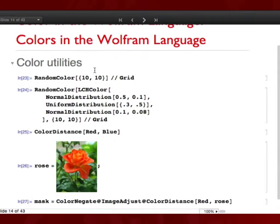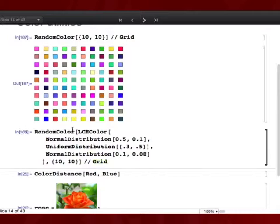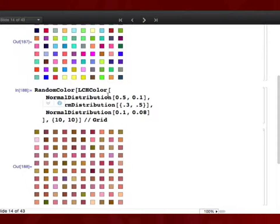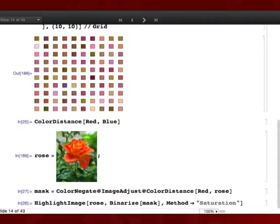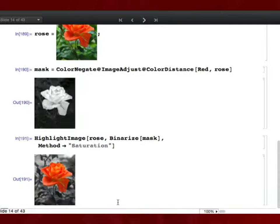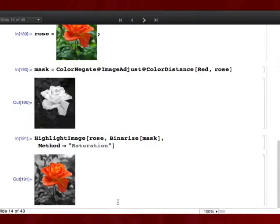We also have small color utilities like RandomColor, which is quite sophisticated — you can pass a distribution. For example, using LCH I can specify an interval of luminance, chroma, and hue, which is useful when creating color palettes. And there's a ColorDistance function. For example, with a rose image I can create a mask by defining the color distance from the image to a single color, and then do selective desaturation — a popular image effect — in about three lines of code in Mathematica.